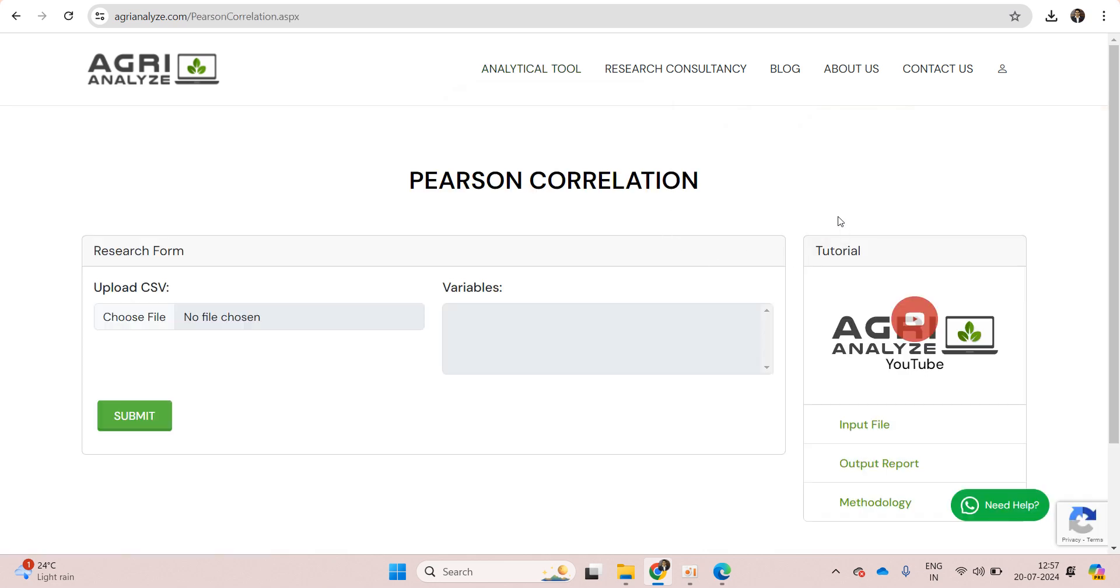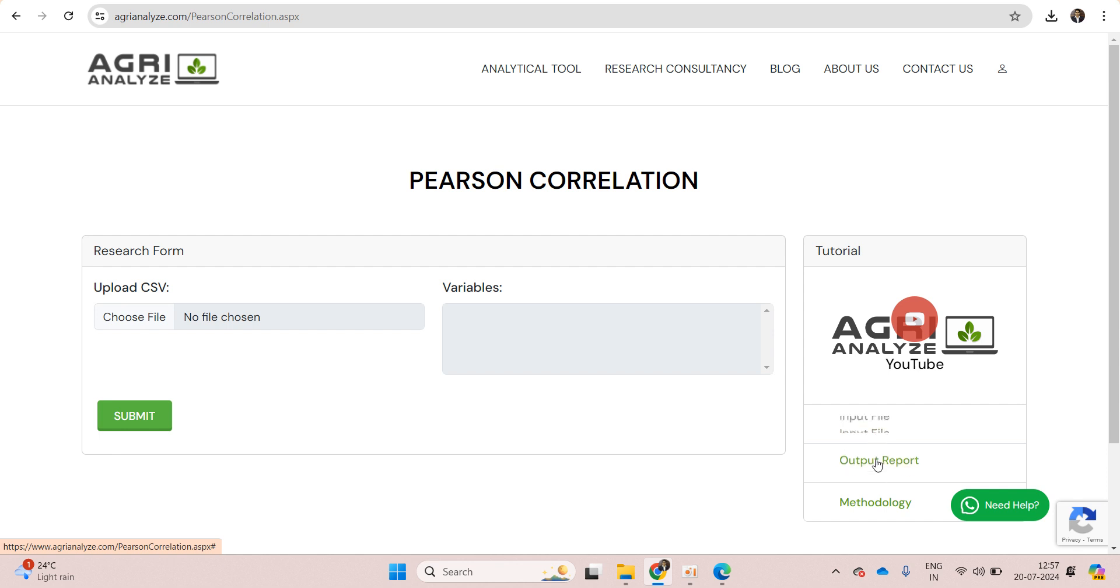There is supporting stuff for analysis. This is the video help, the video that you are currently looking. Then input file, I will be sharing the input file that we are using in the analysis. Then output report of that input file, so you can get the idea of what output you can expect from the website.